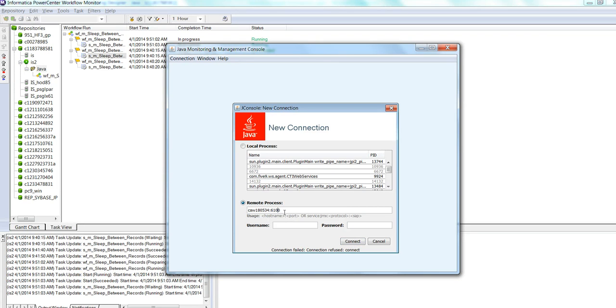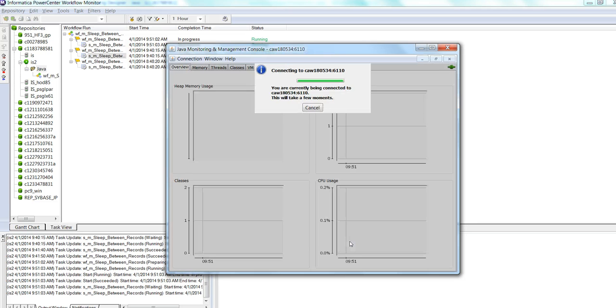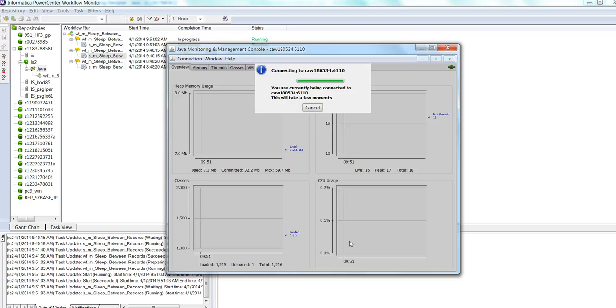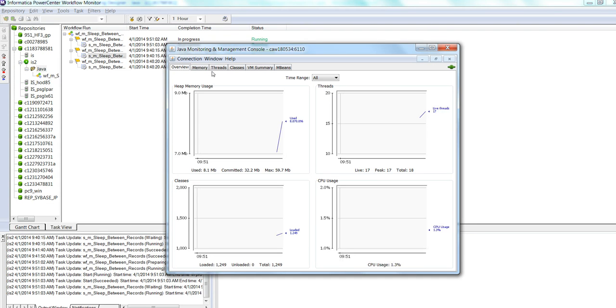Oh, I think I provided the port incorrectly. 6110. Right? Sorry about that. Now, I should be able to connect.